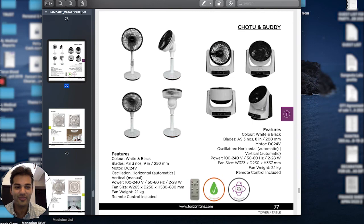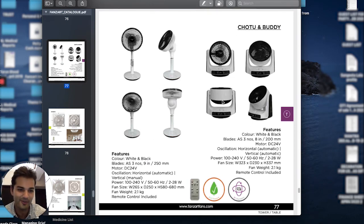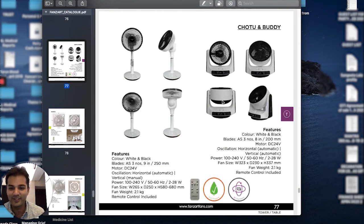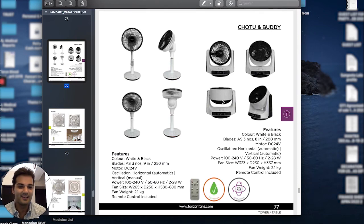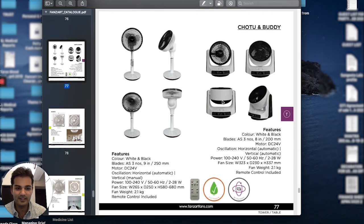Last but not least, we have the Chutu and the Buddy. The Buddy is this little guy here. They're both 3D oscillating table fans that are remote control and absolutely great in terms of breeze experience and how silent they are.